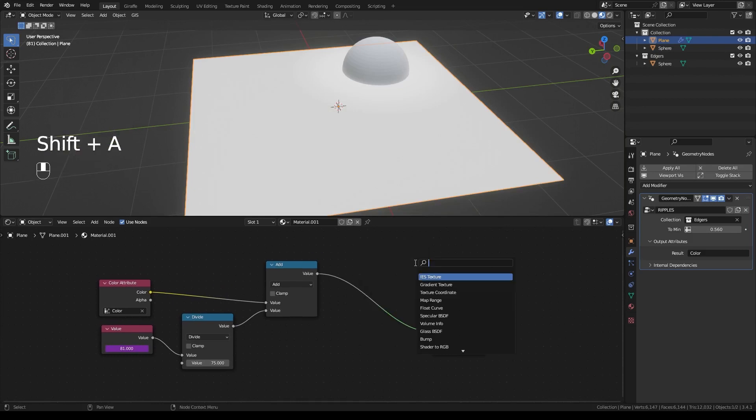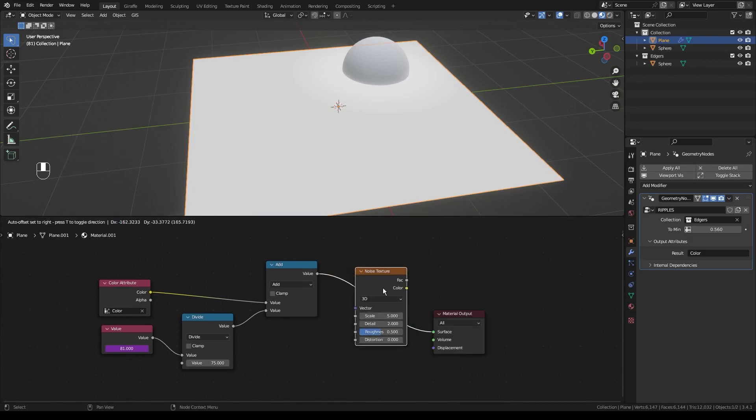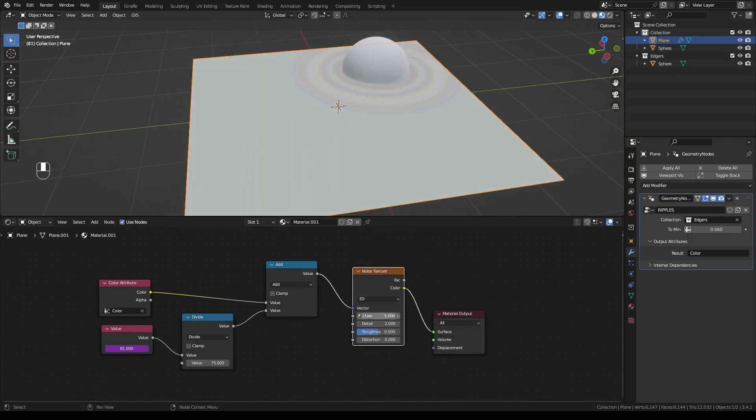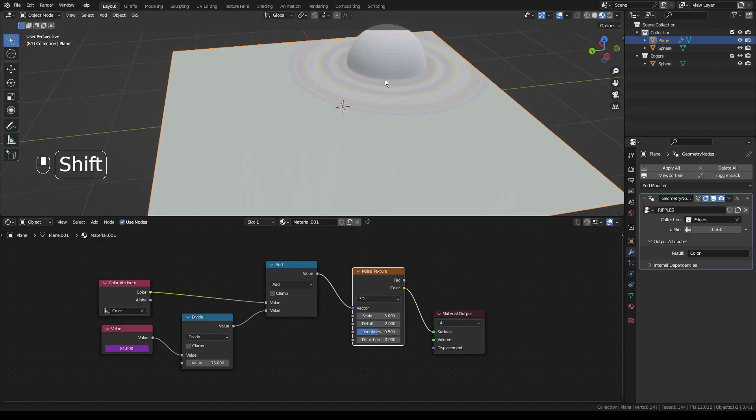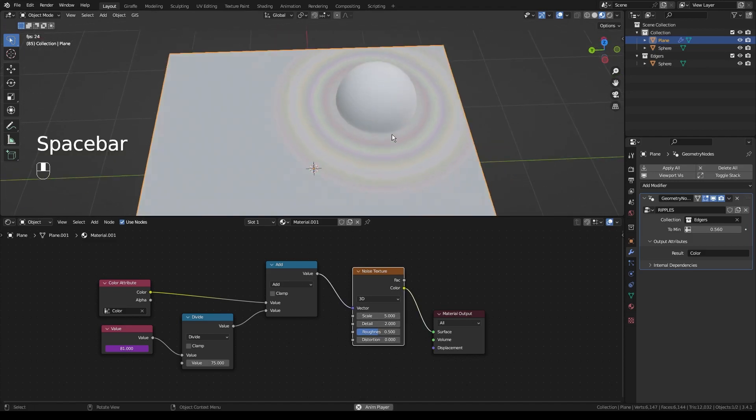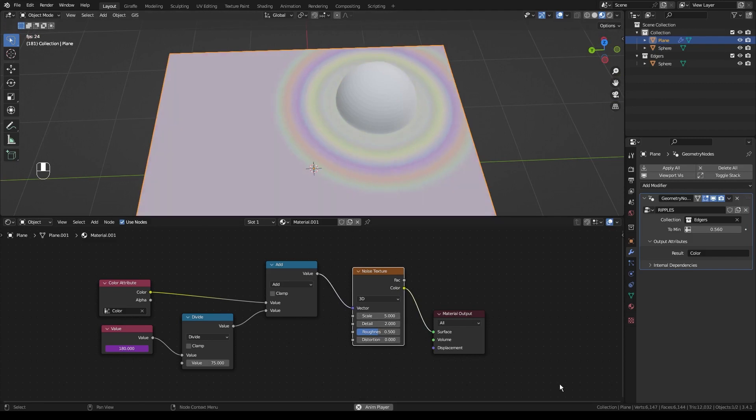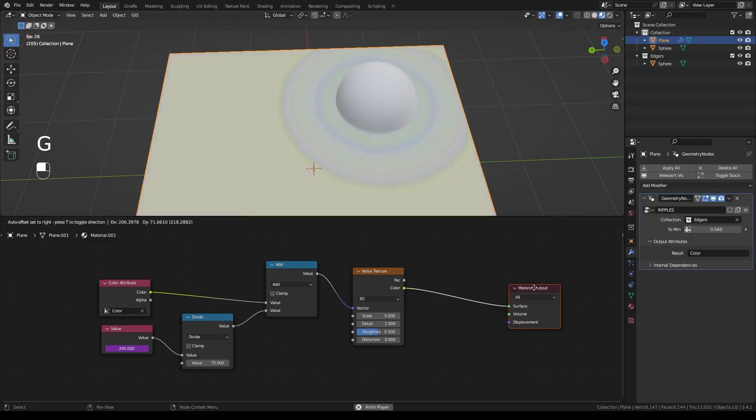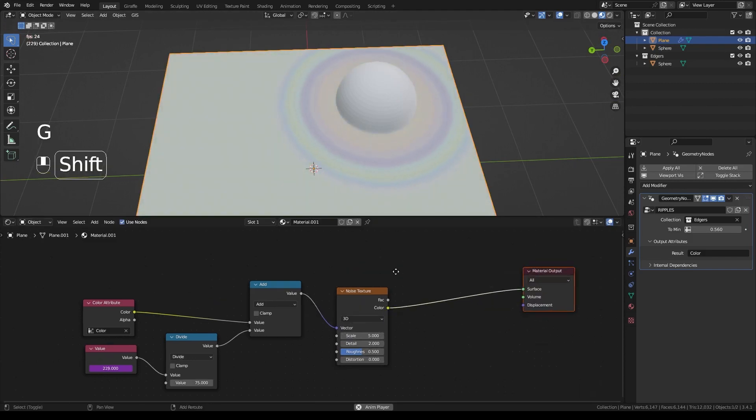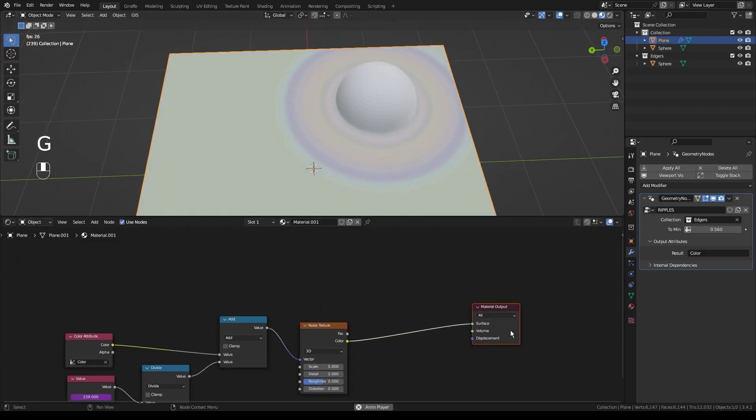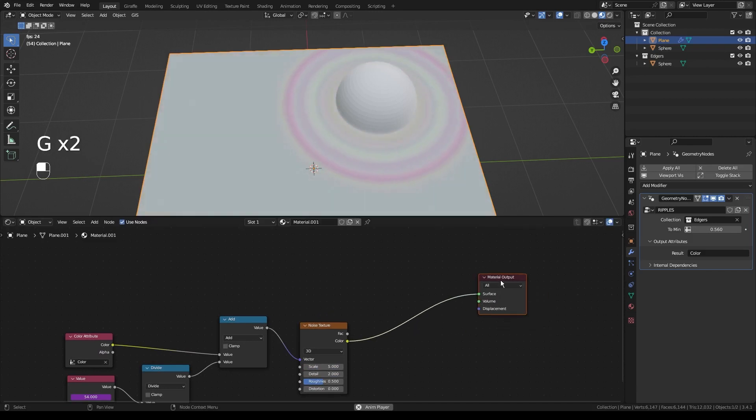The next thing we're going to do is we're going to add a noise texture. And we're going to plug this into the vector of it. And now if we click space, you can kind of see what the effect's doing, where it creates this radiating outward circle. And that on its own is pretty cool. And the possibilities are pretty enormous. But we're going to go ahead and use it for water ripples today.